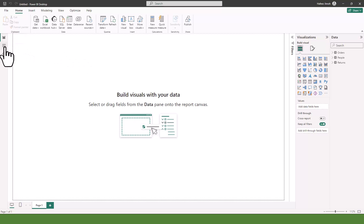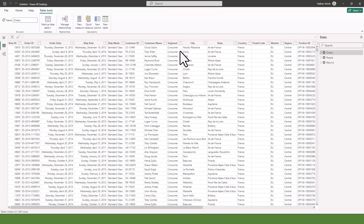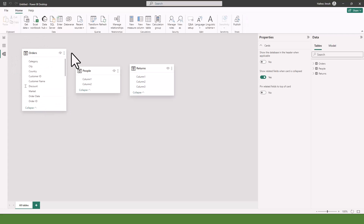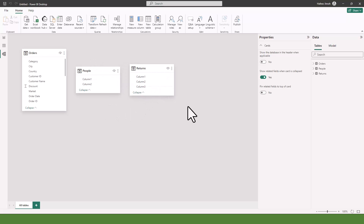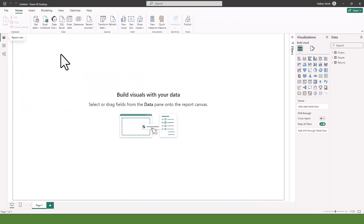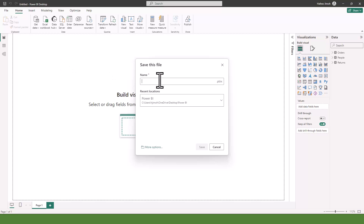Based on our previous lesson, we already learned that we have three views: the Report view, the Data view where you can see your data, and the Model view. Because I unchecked Auto Detect Relationships, you can see that it doesn't try to create any relationships, even though our tables still have some issues we'll learn to fix in other videos.